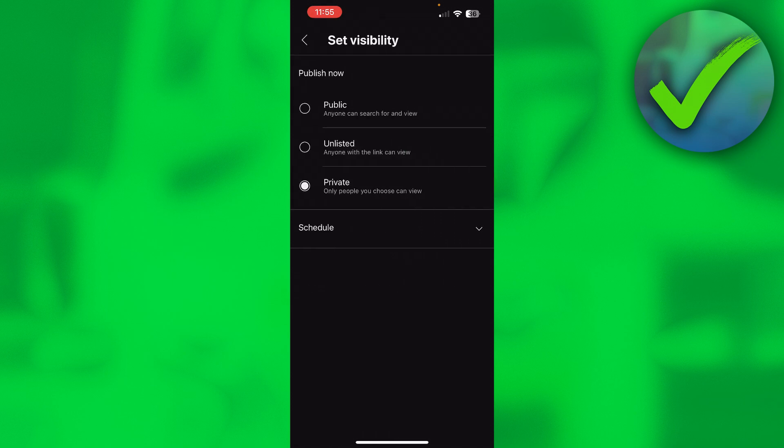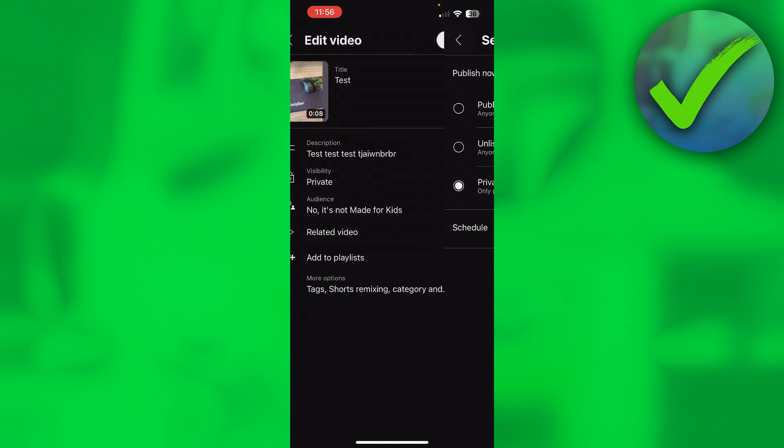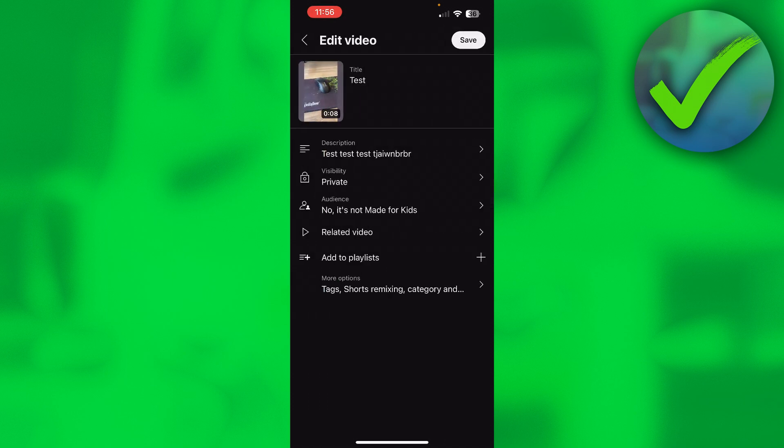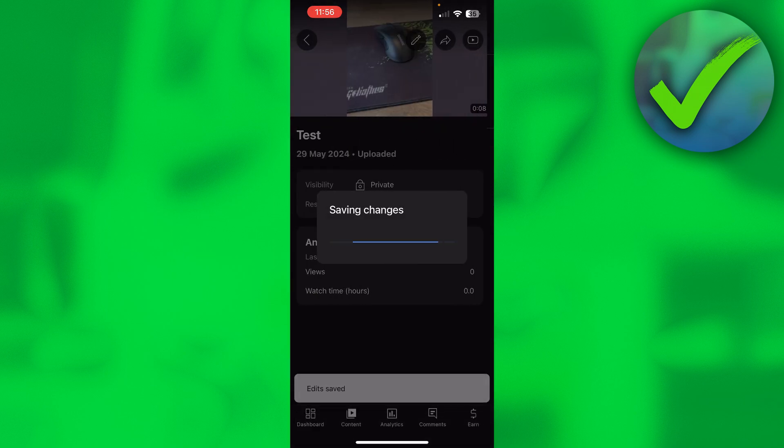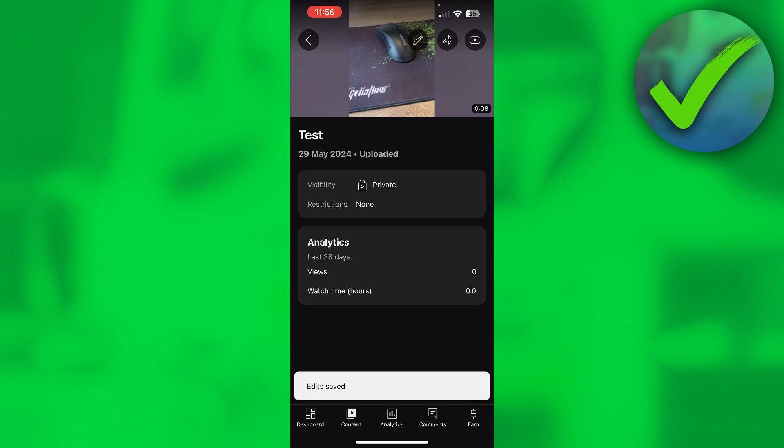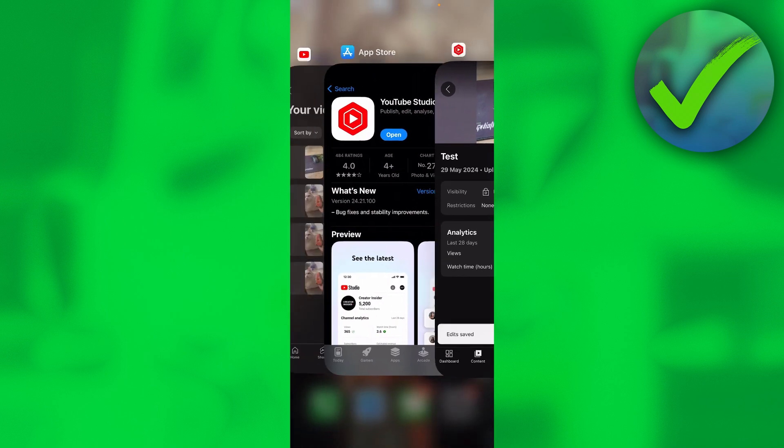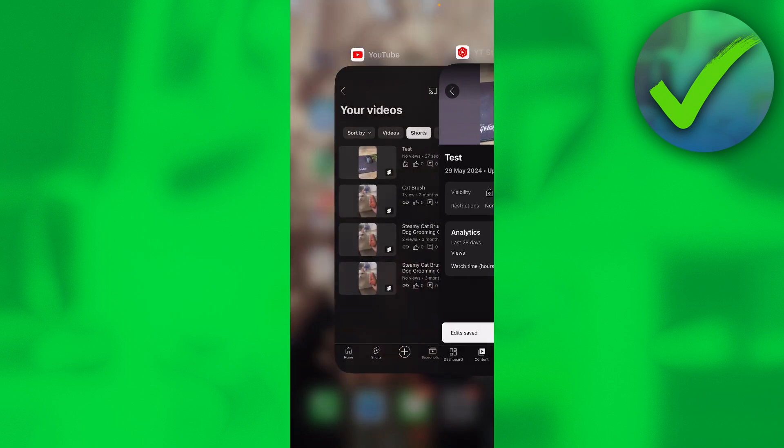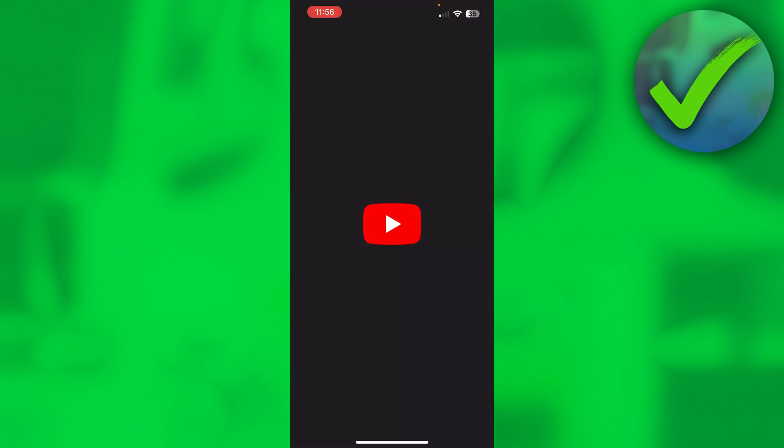Here we can change the visibility to public, and now we can actually upload it with a description. I'm going to leave it on private because I don't need it on public, but that's something you would probably do. Click on save, and now I'm going to go back to YouTube.